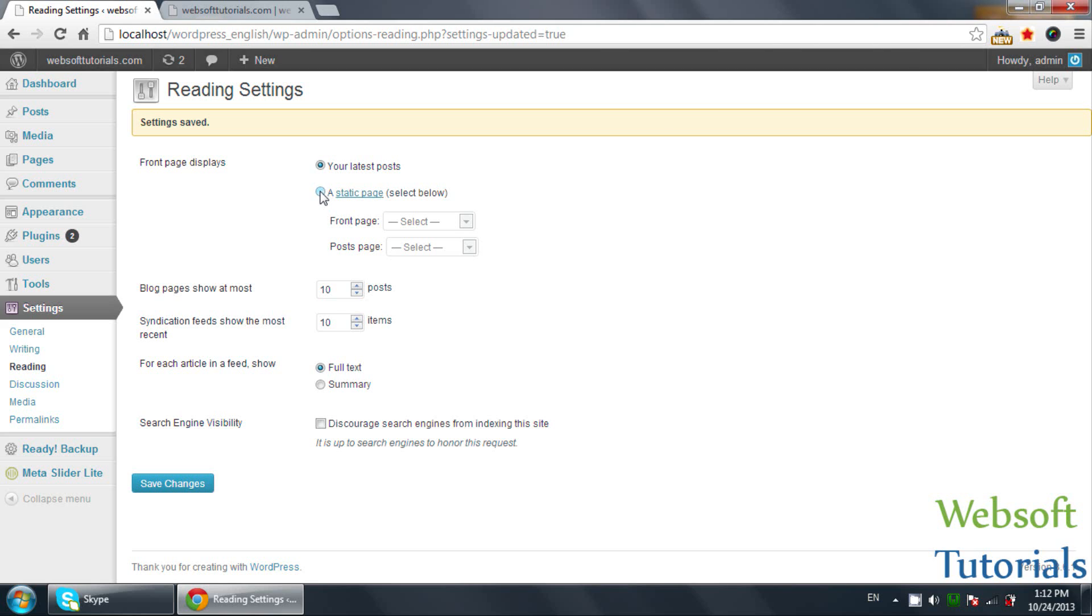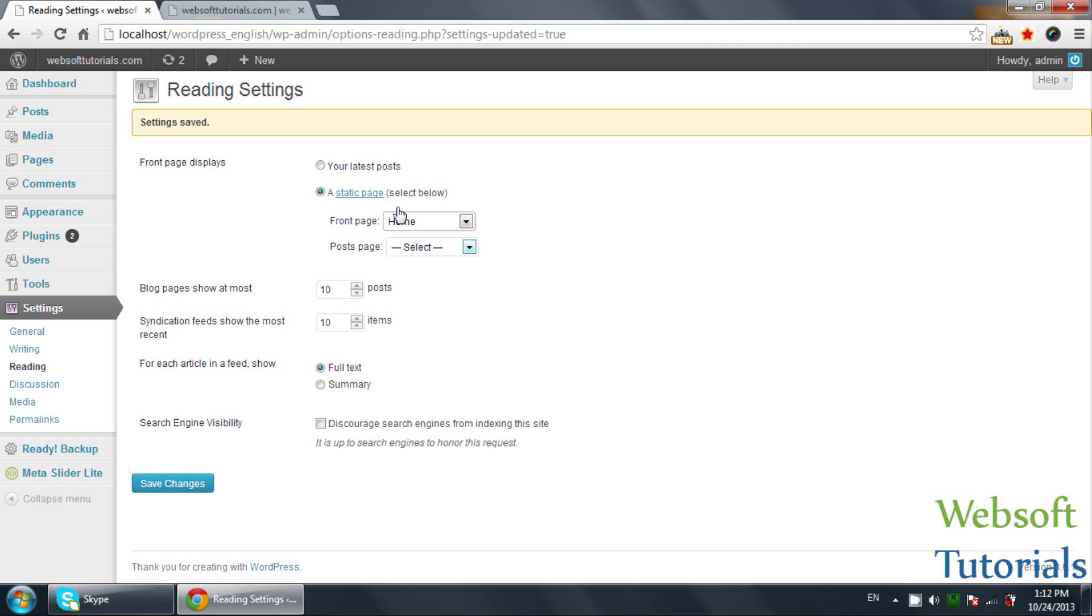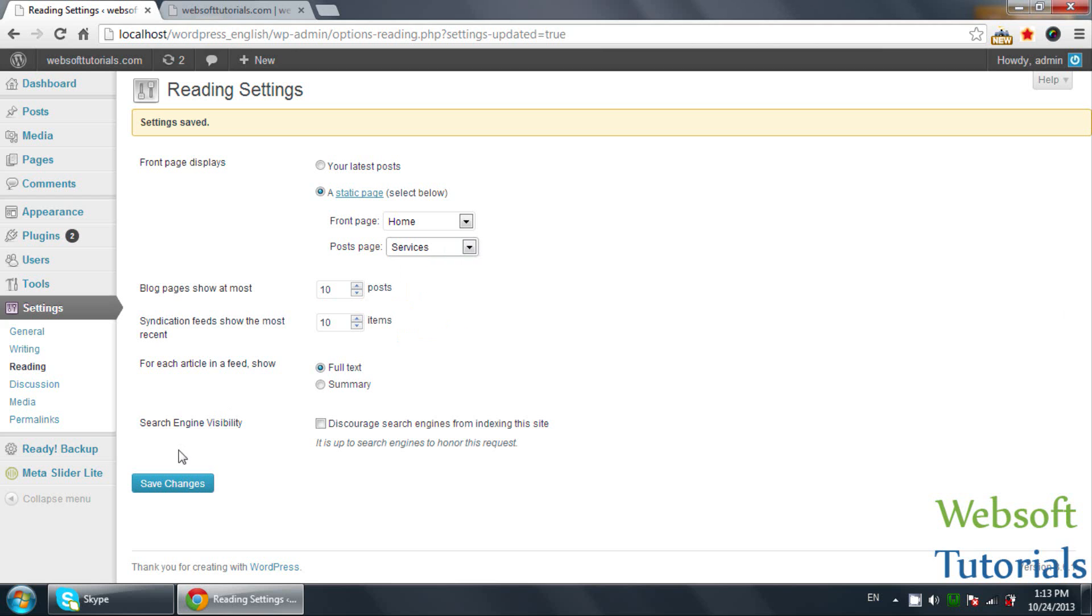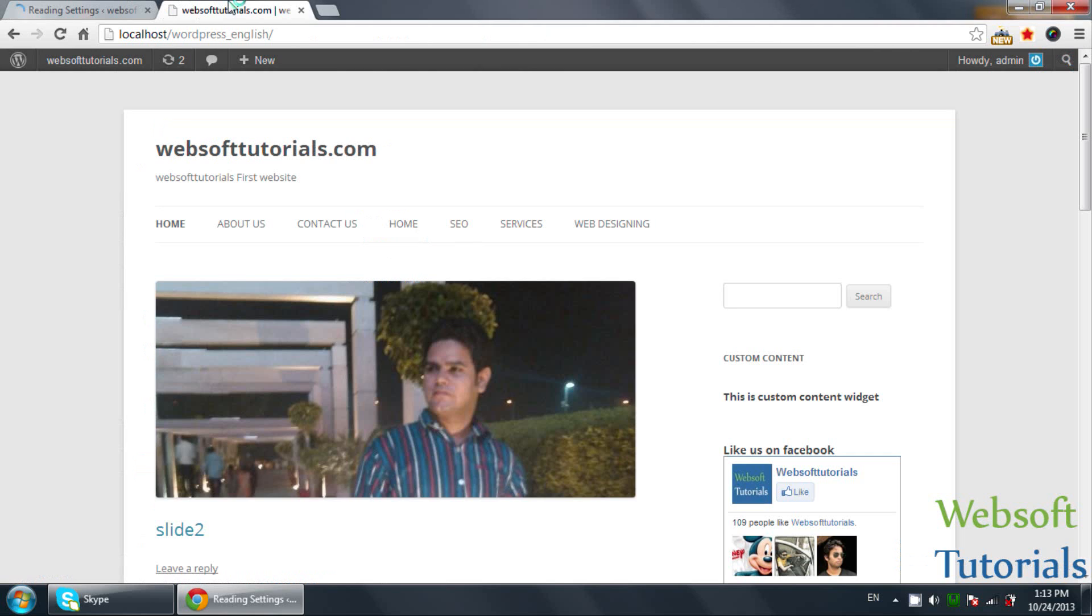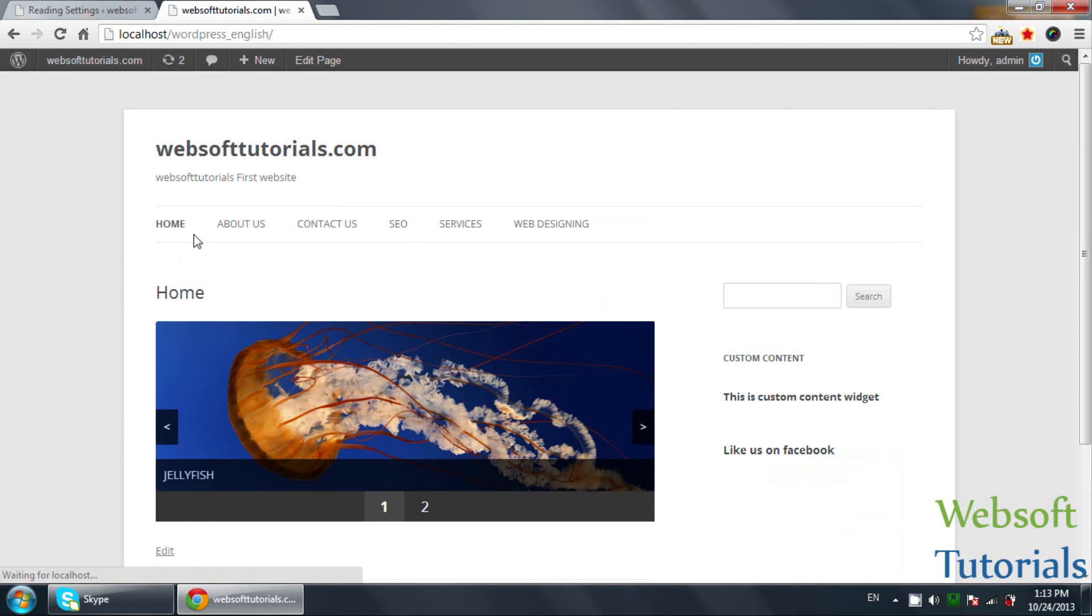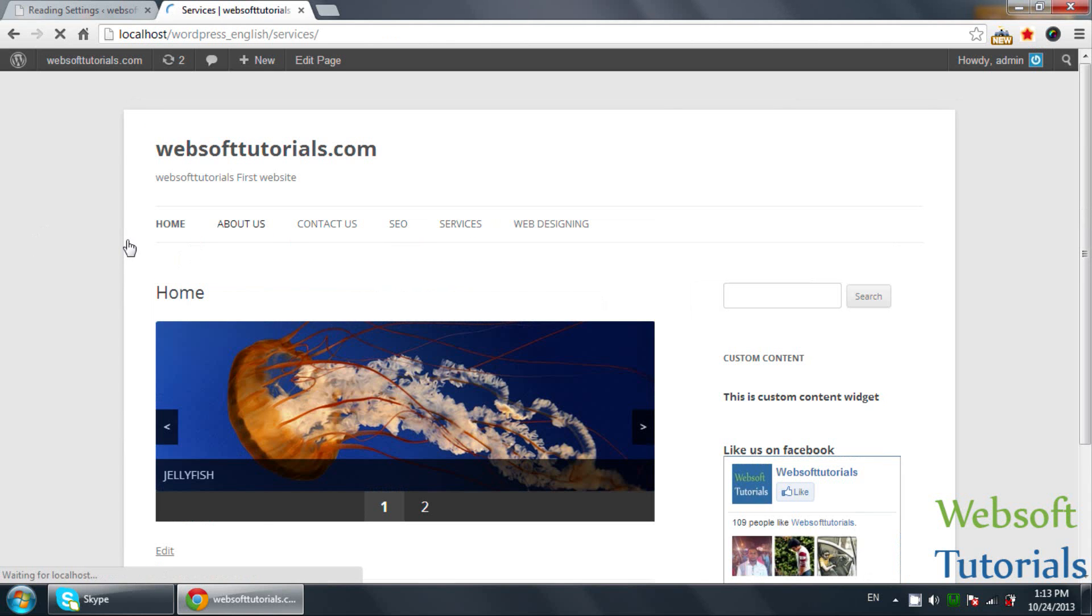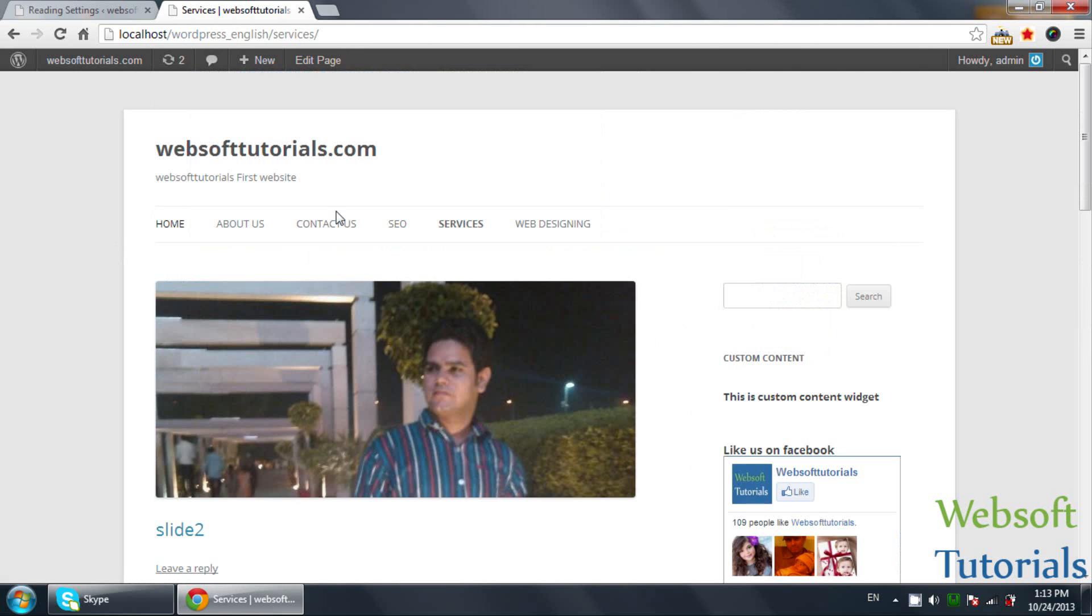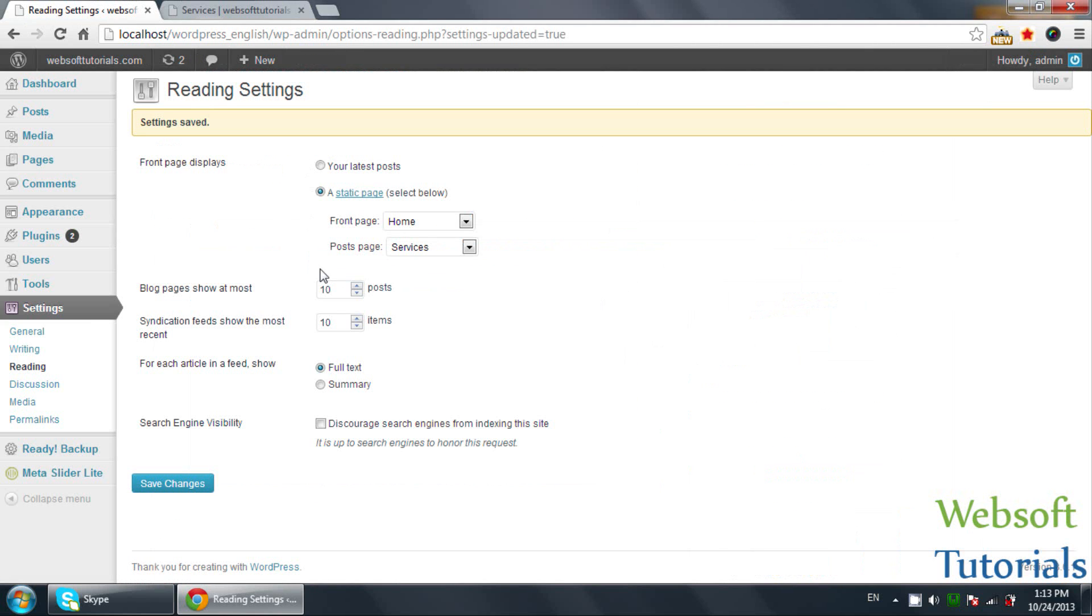Now, if you want to make a static page as a front page, I will select home. This home page will be our static front page. You can also select a posts page. If you want to show posts to users, like a blog tab, I will select one page for posts. All the posts will be shown on this page. Home page will be our front page, and all the posts will be shown on this services page because we have selected services page.